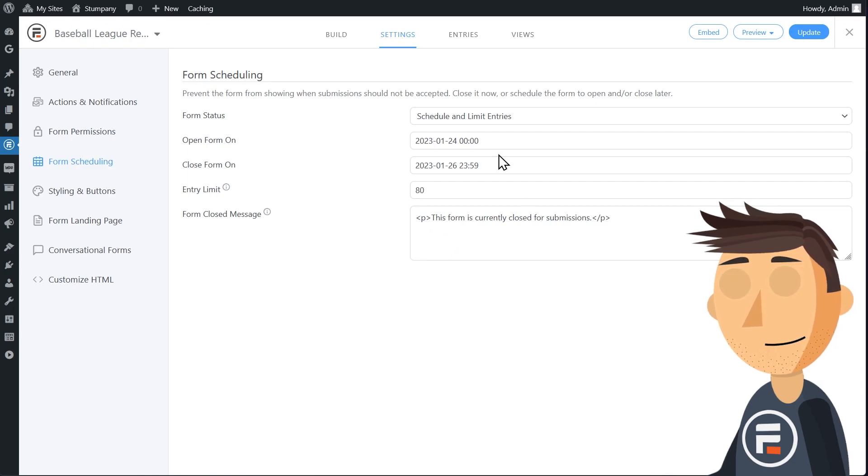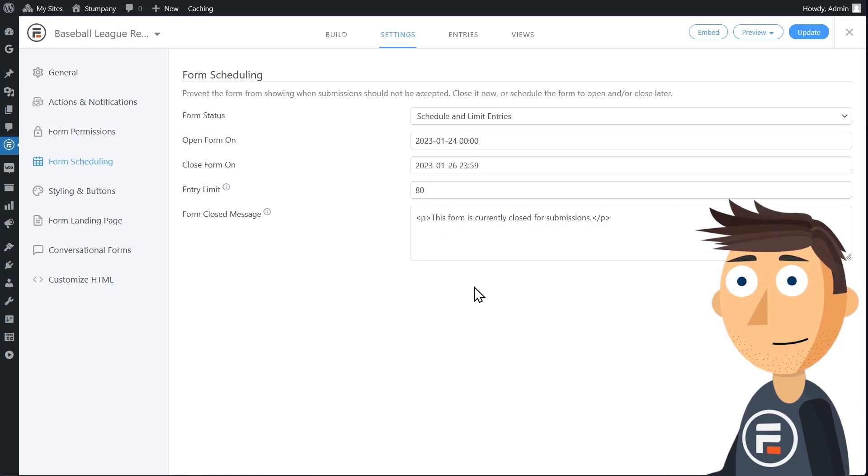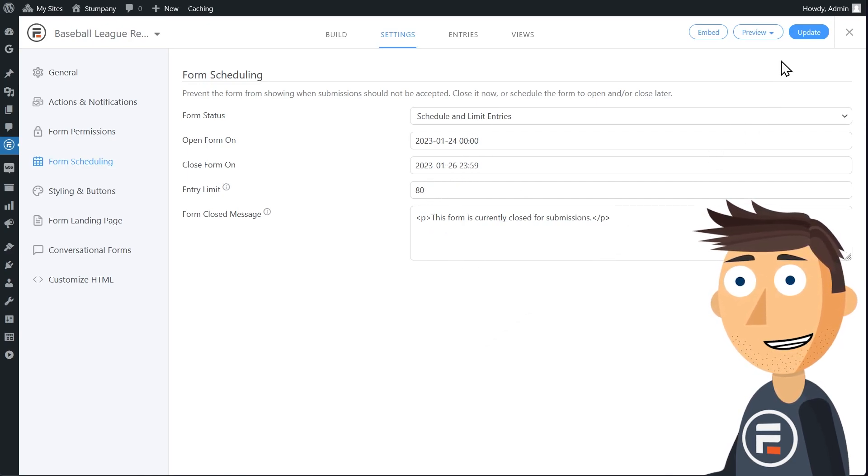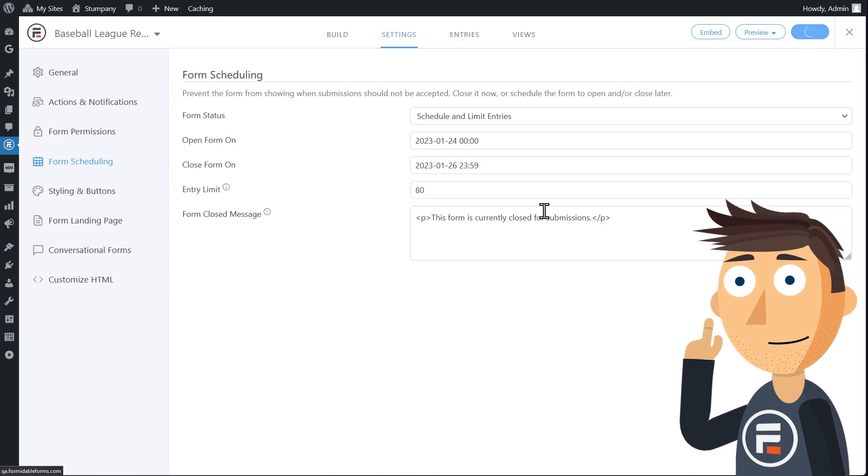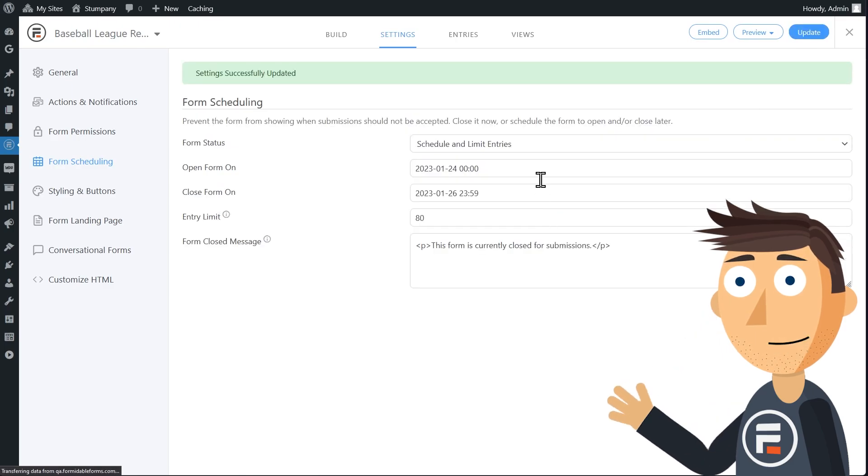We won't change the message for when the form is closed, but you obviously can. Click update to save, and you're done.